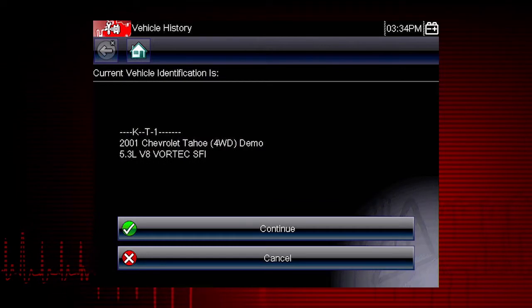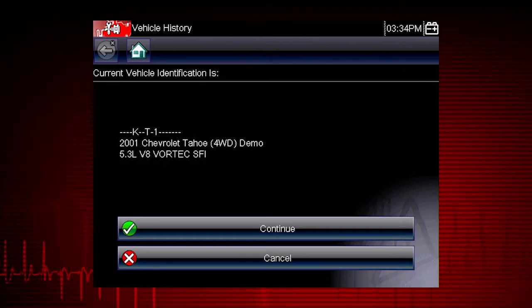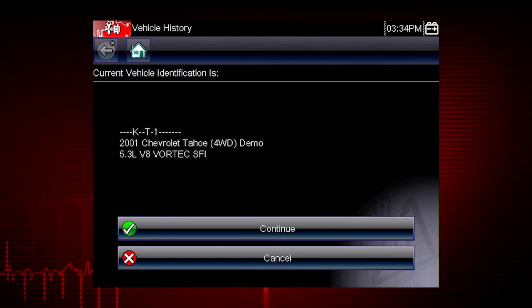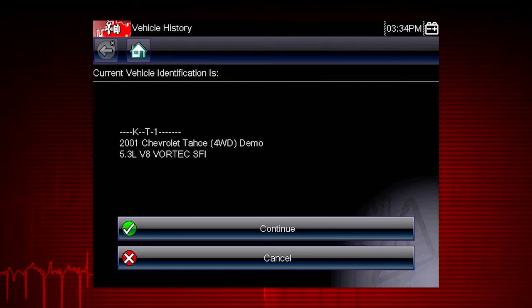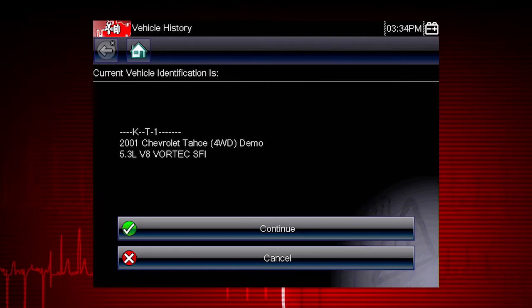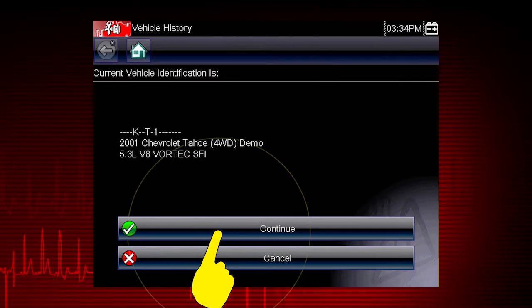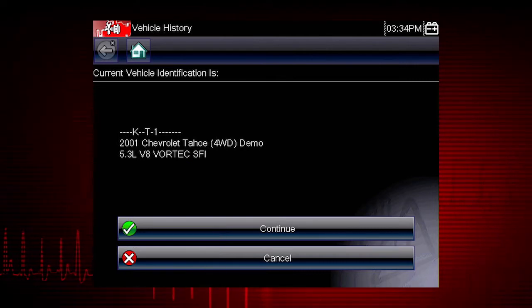Once there are 25 vehicles saved, the oldest vehicle record is deleted when a new vehicle is identified. We can now select Continue to confirm the vehicle we have chosen from the history list.